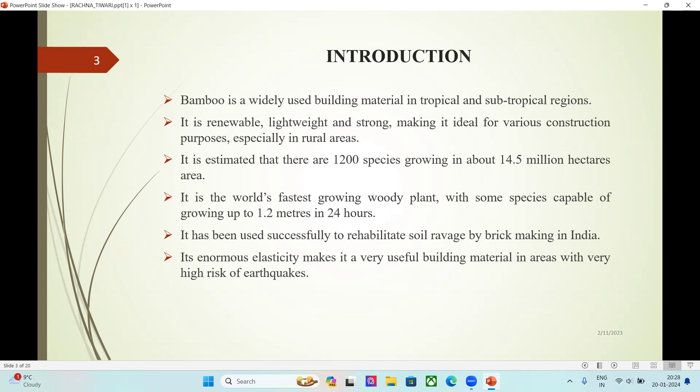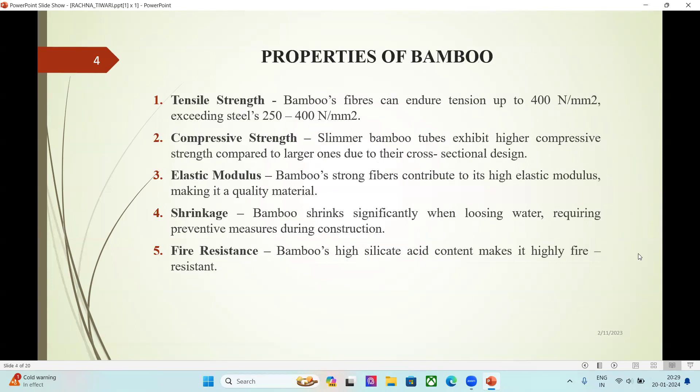It is estimated that there are 1,200 species growing in about 14.5 million hectares of area. It is the world's fastest-growing woody plant, with some species capable of growing up to 1.2 meters in 24 hours. It has been used successfully in rehabilitating soil near rivers by replacing brick making in India. Its enormous elasticity makes it a very useful building material in areas with very high risk of earthquakes.